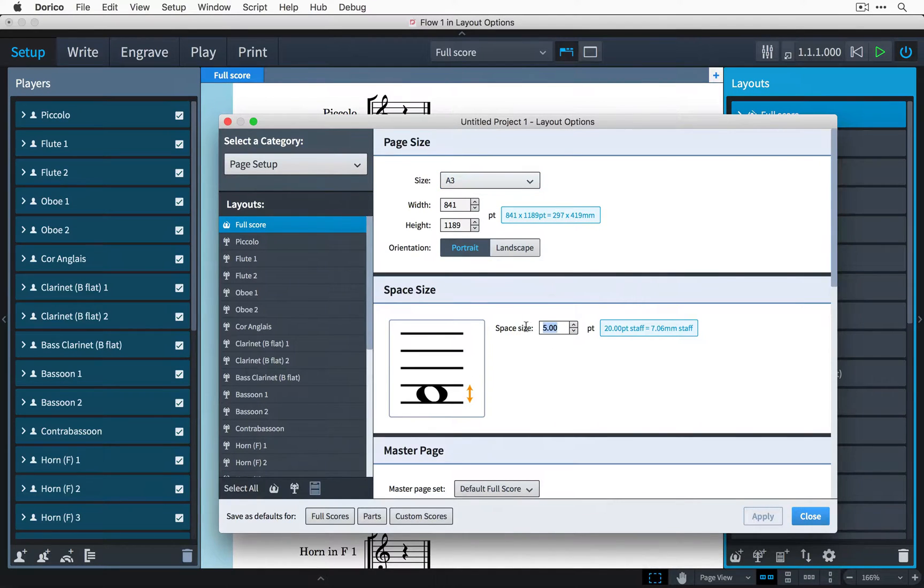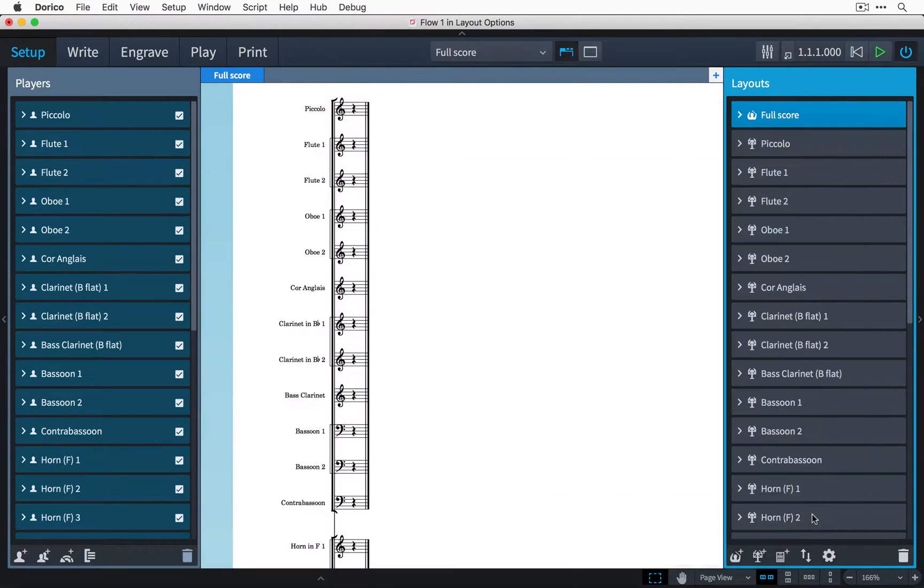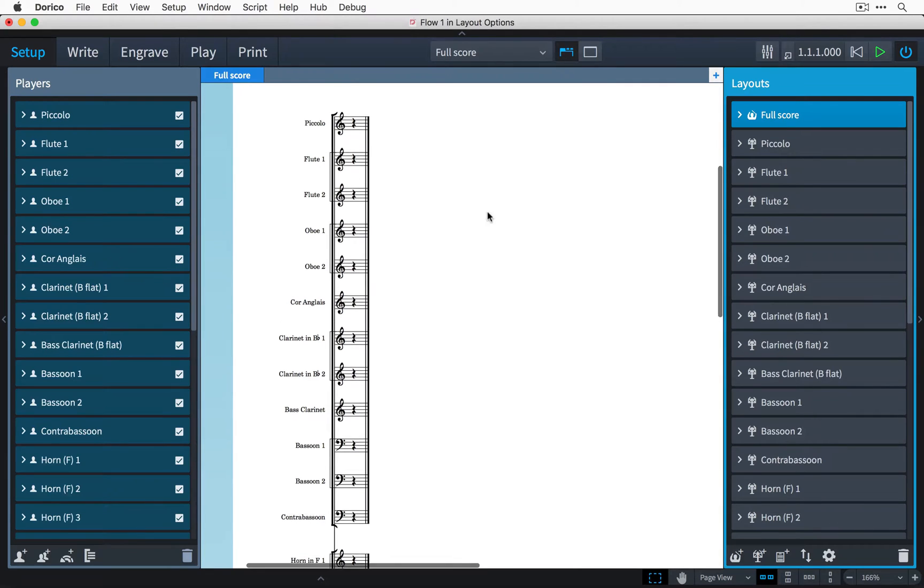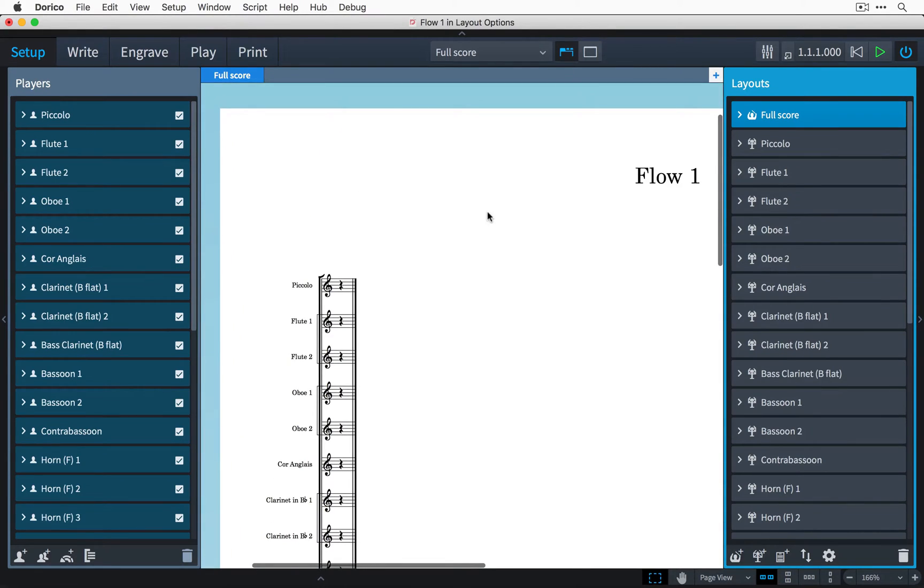I'm going to reduce this down to three points. Click apply and close the dialog. There's now much more space between the staves and I'm ready to start inputting my music.